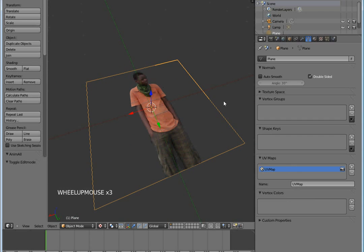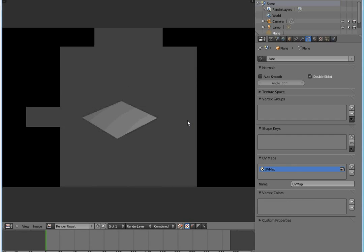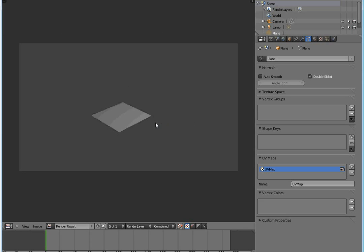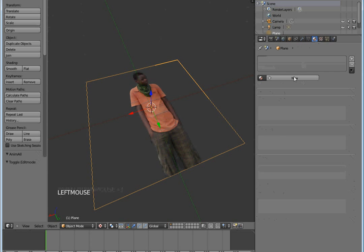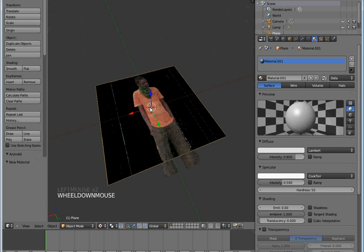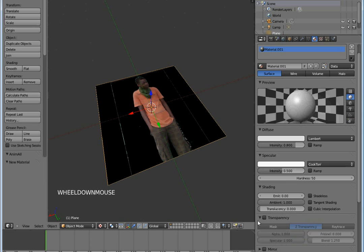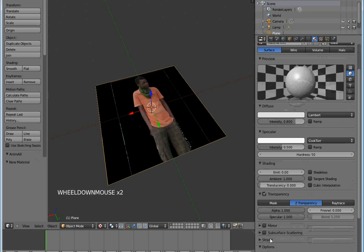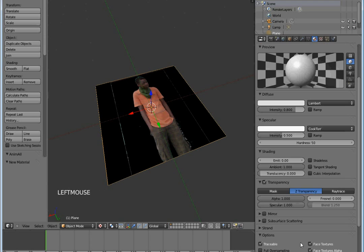That's a shame, so I'm going to add a new material. You see that the transparency has magically disappeared. What I'm going to do is actually set transparency - Z transparency - and then go ahead to Face Textures, click that and click this one, Face Textures Alpha, and then set the transparency to zero.